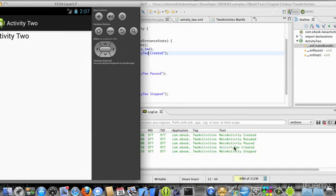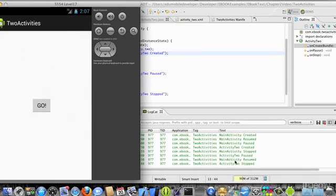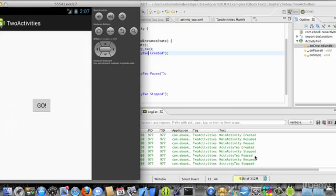Now, if I click the back button, activity2 was paused, main activity was resumed, and then activity2 was stopped. This again is because the main activity can be resumed more quickly.